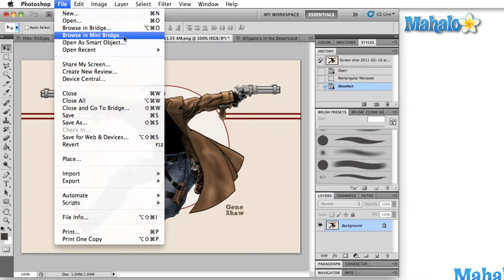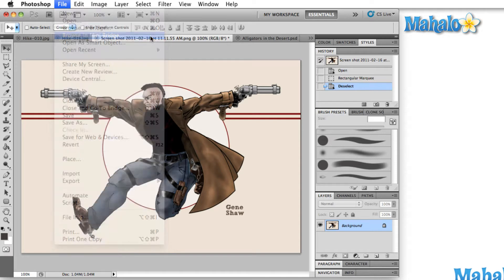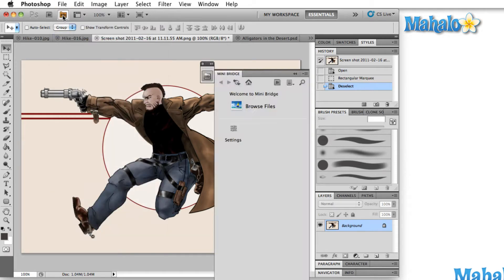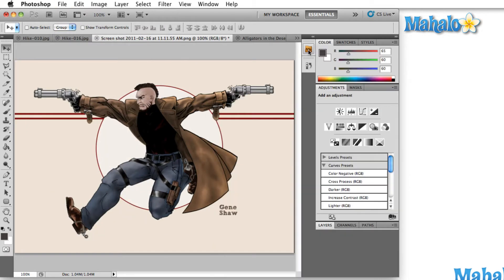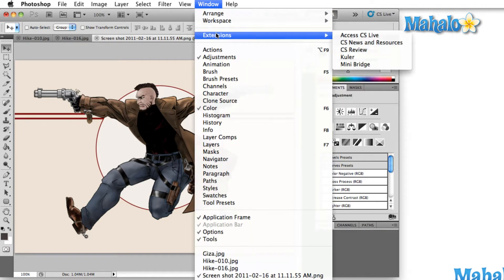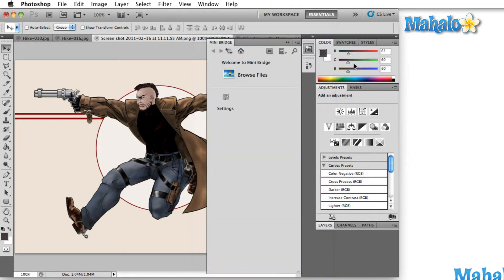In fact, there are many areas where MiniBridge can be accessed. These include the file menu, the application bar, the MiniBridge panel, and in the window menu under the extension submenu.